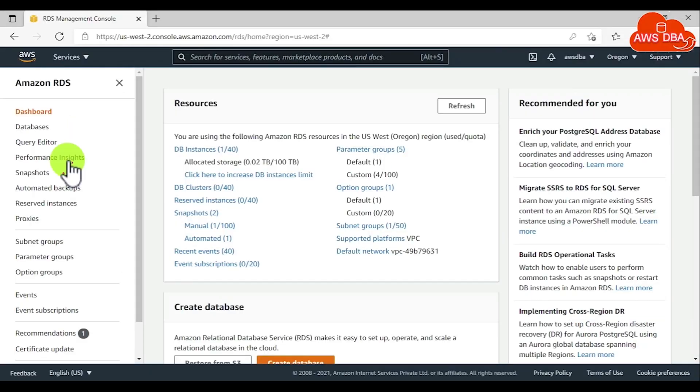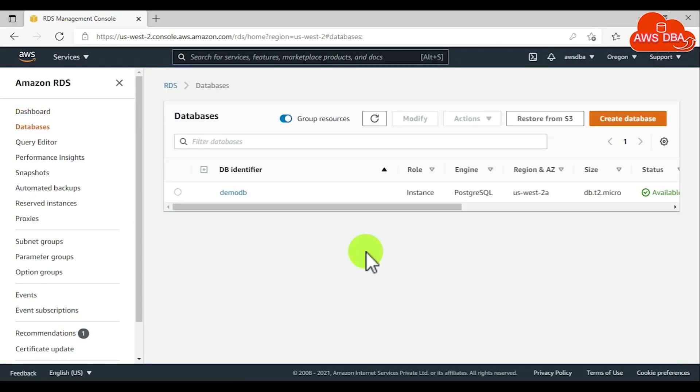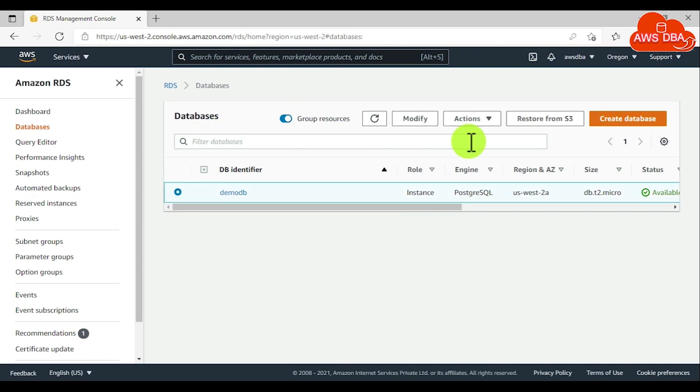To modify a database instance, in the navigation pane, choose Databases and then choose the database instance that you want to modify. Then choose Modify.